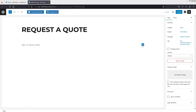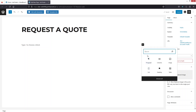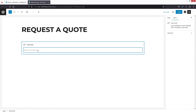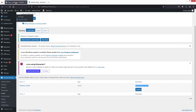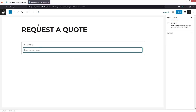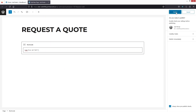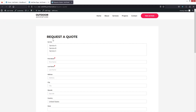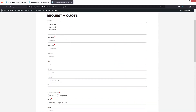Click on Add Block and search for 'Shortcode.' Click on it, then paste the shortcode you copied earlier. Now let's click Publish. The page has been published, so let's click View Page and you'll be able to see our Request a Quote form.